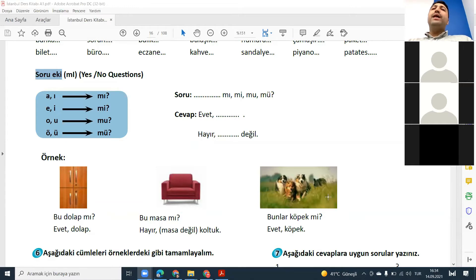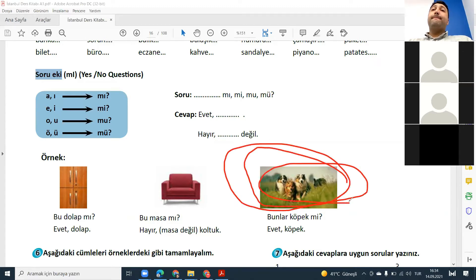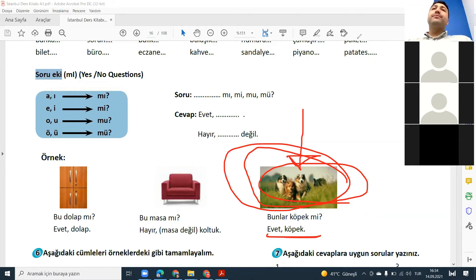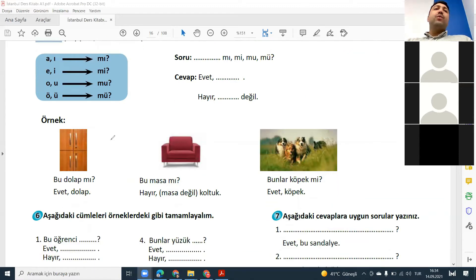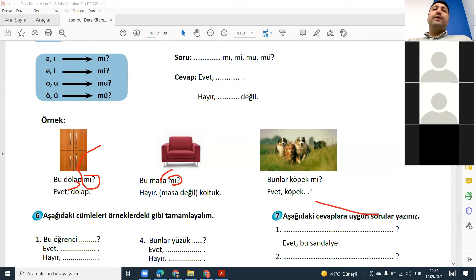Peki, bunlar köpek mi? Bunlar köpek mi? Evet, köpek. So here, why do I use mi? Because of the last vowel — e. Here again: last vowel e, so I use mi. Köpek mi.